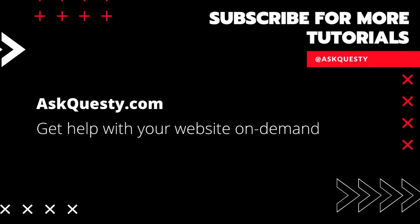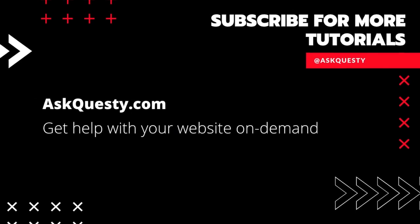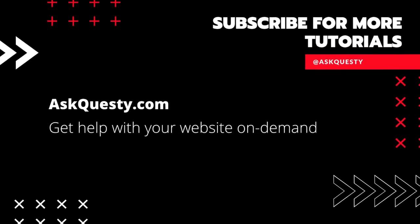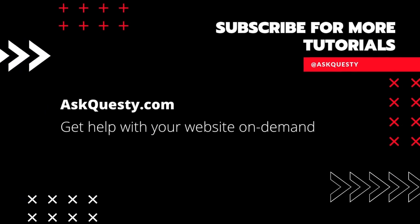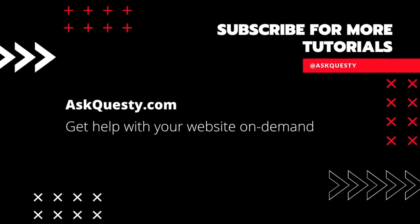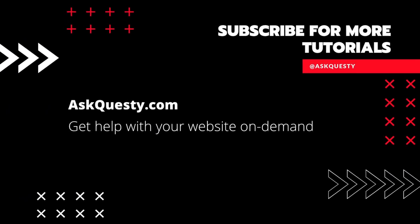This tutorial is powered by AskQuestie.com. Get help with your website on demand. And don't forget, subscribe for more tutorials.